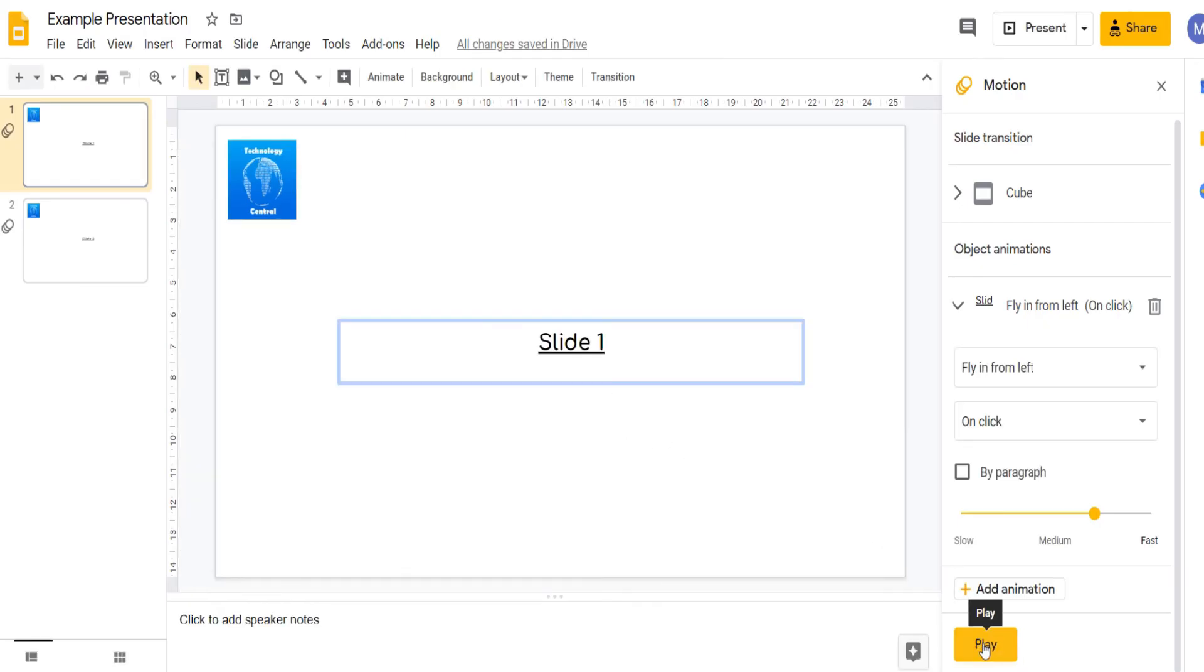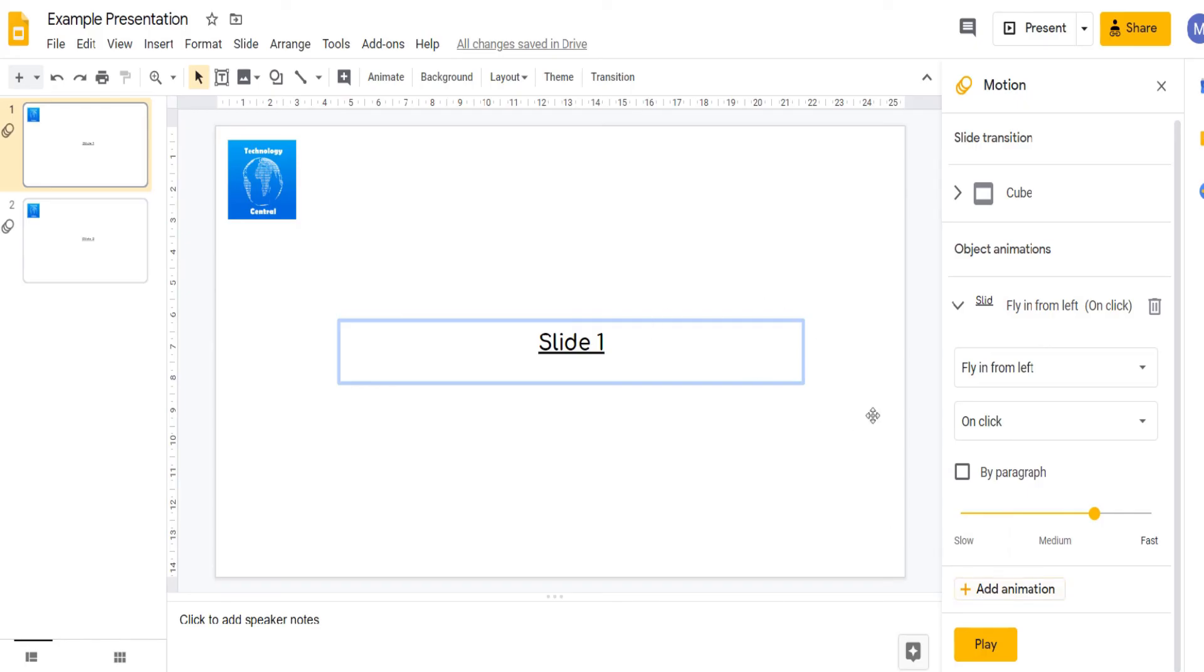Stop that animation. You can apply multiple animations to the same object. To add a second animation, click add animation while still selected on our text object.